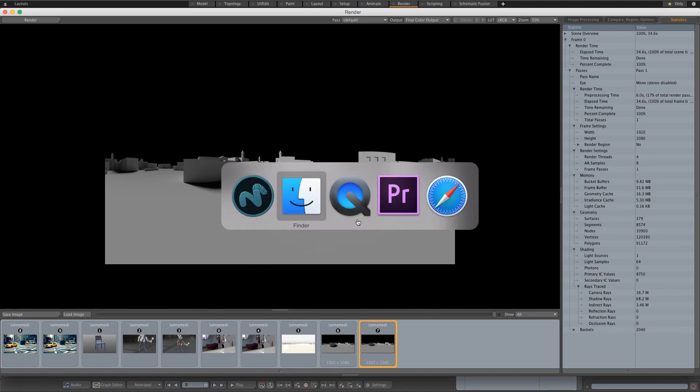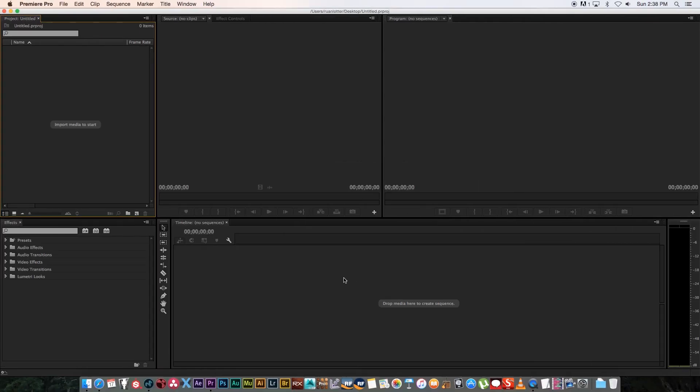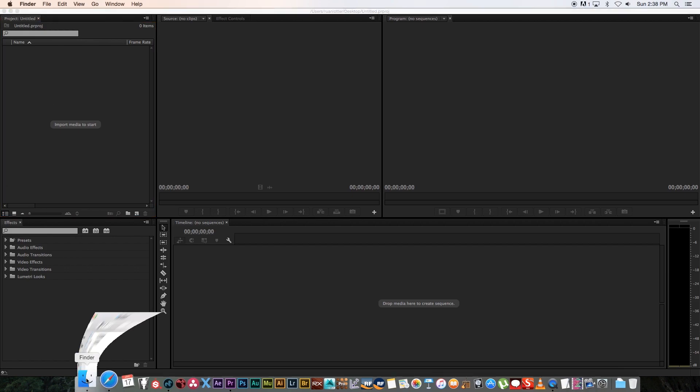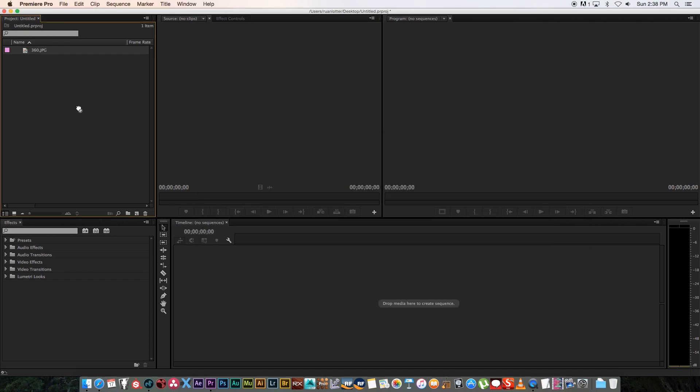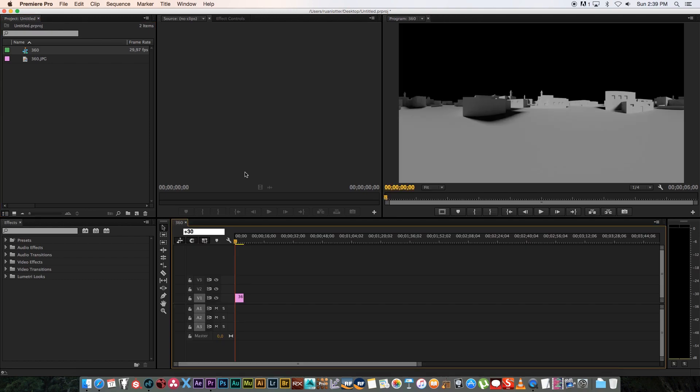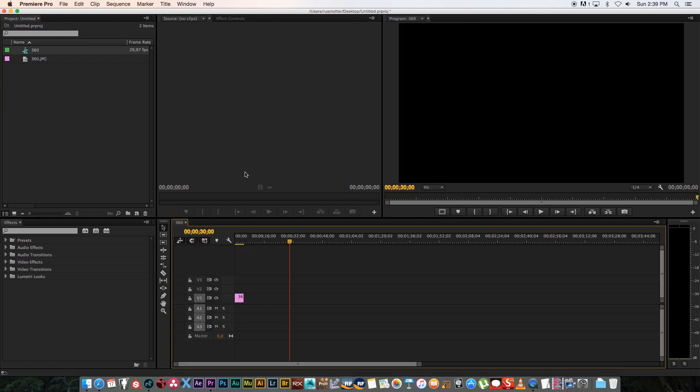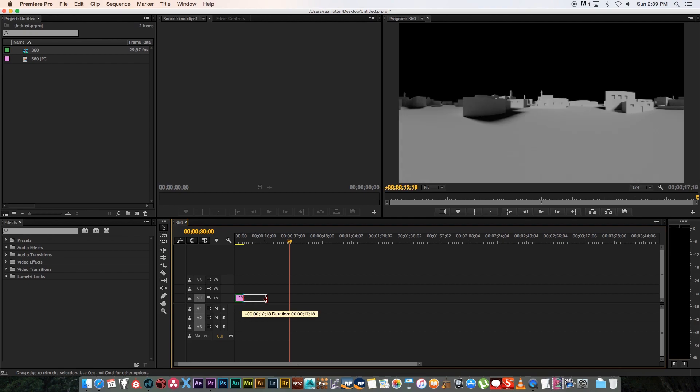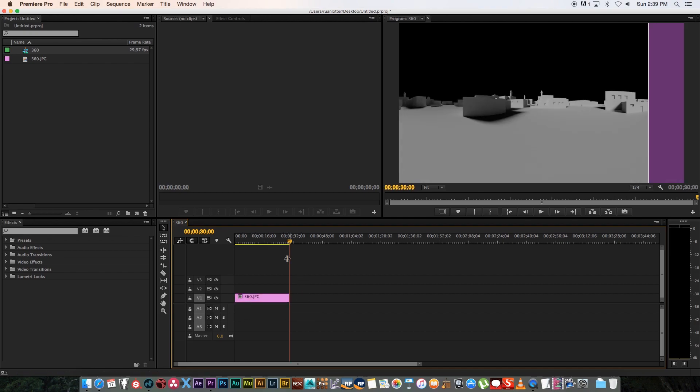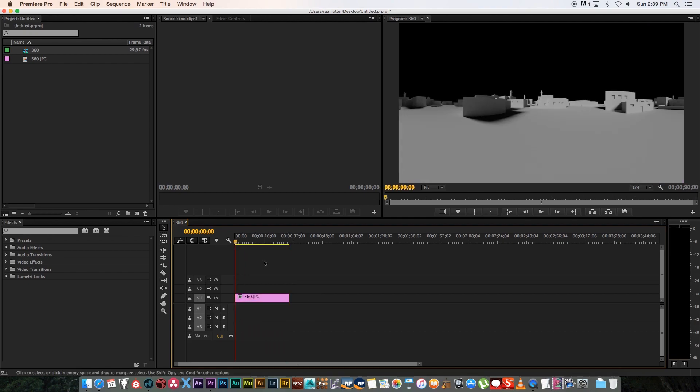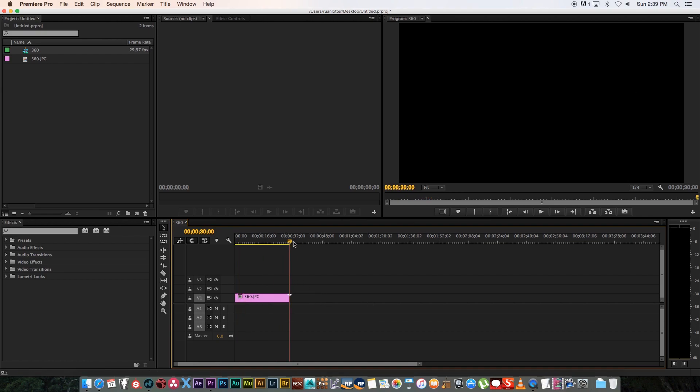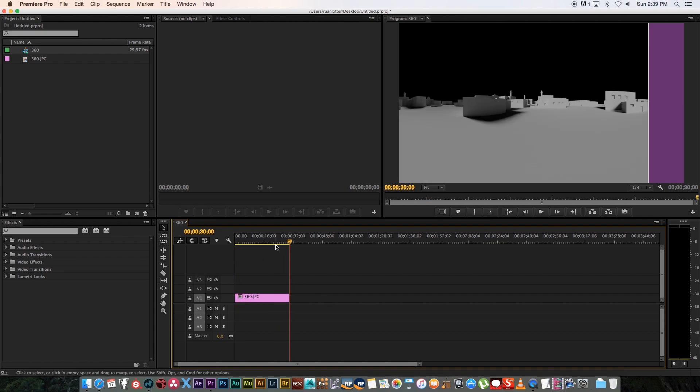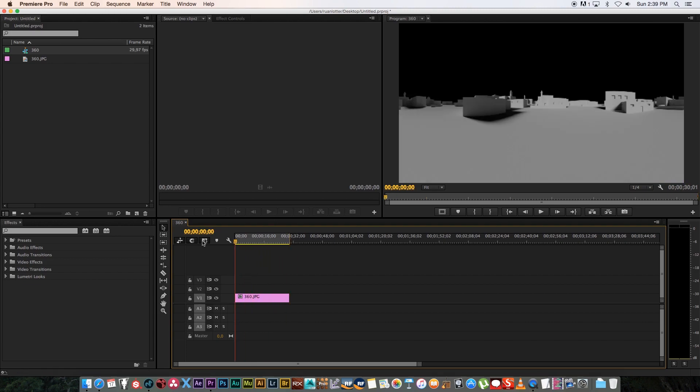I'm going to save it and then jump into Premiere to create an mp4 file from that single JPEG. I'm going to drag my JPEG into Premiere and drag that into a new timeline or new sequence. Then I'm going to go to 30 seconds and extend that JPEG. Basically, if I play this back, we just get this still image but for 30 seconds.